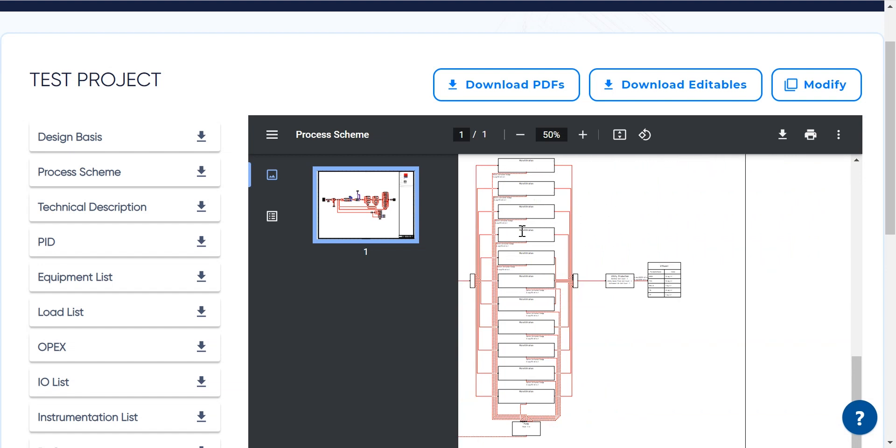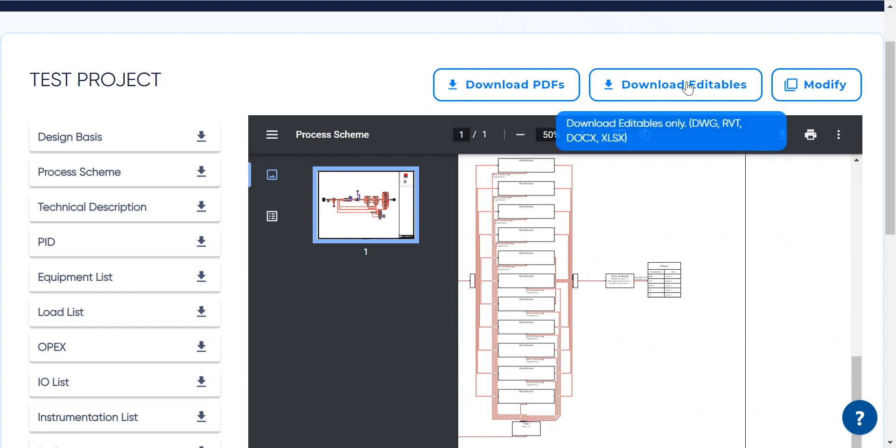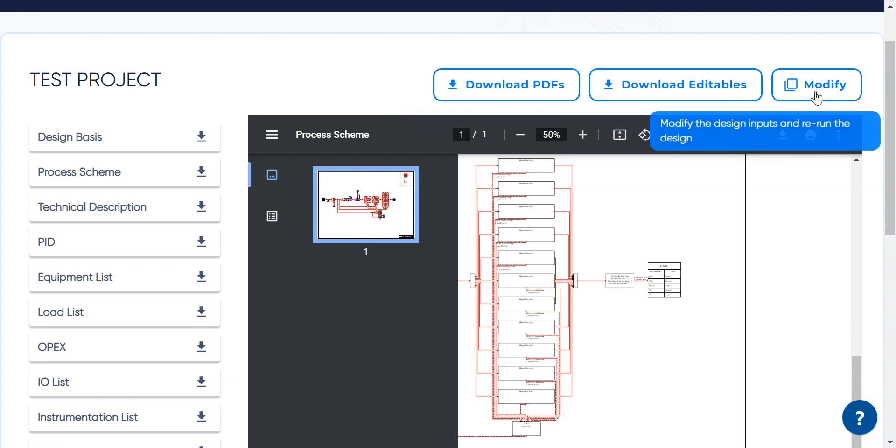The documents can be downloaded by a single click in both PDF export and editable format. You can also modify the project and re-run it.